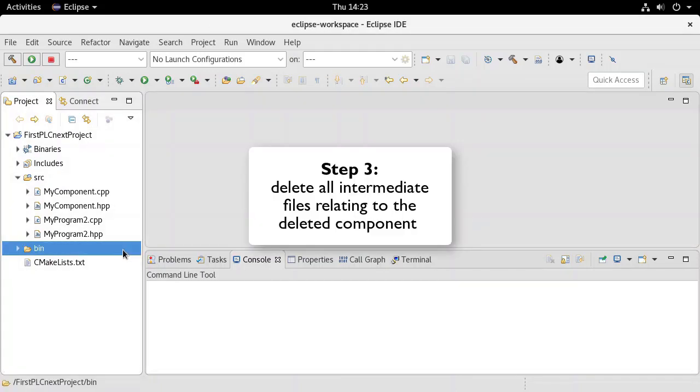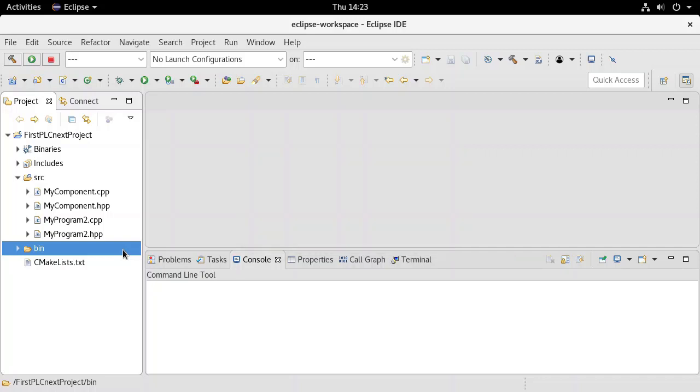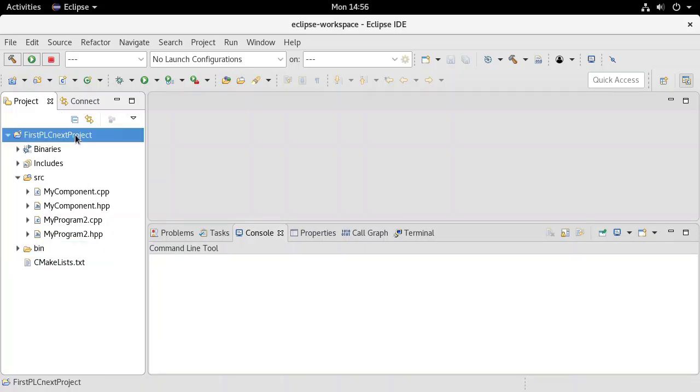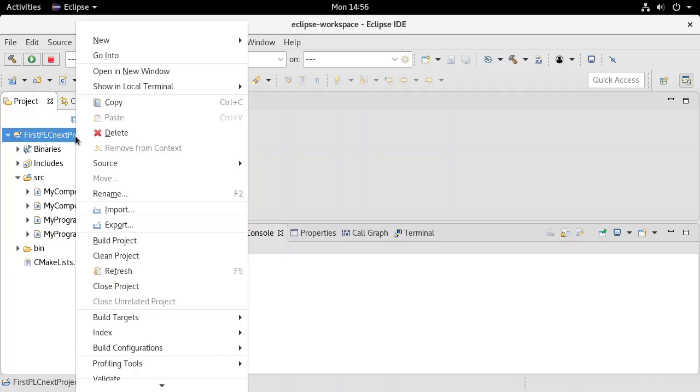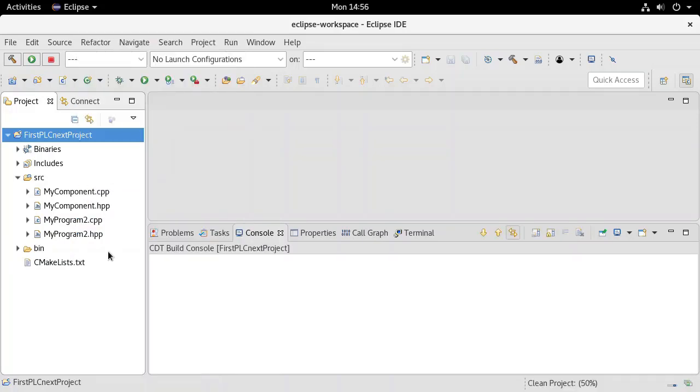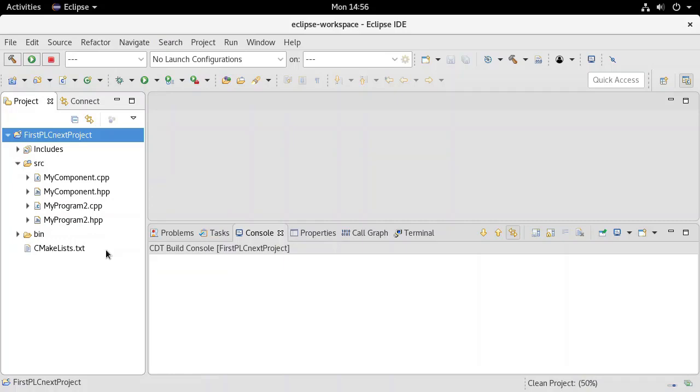Finally, any intermediate files relating to the deleted component that were created during previous builds must also be removed. To do this, simply right-click on the project and select Clean Project. Your project is now ready to build.